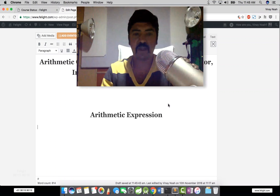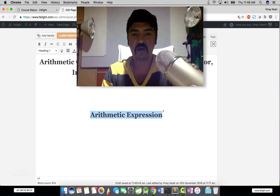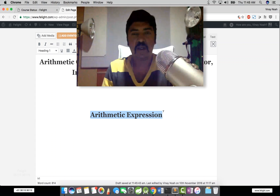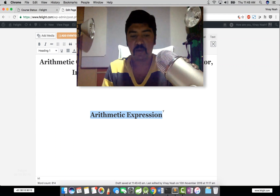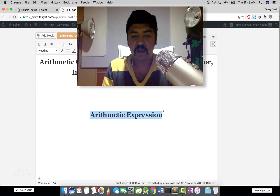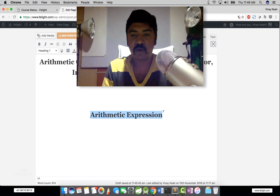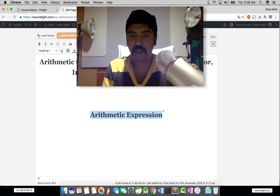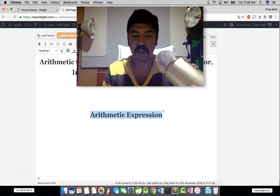In this lesson, we are going to study something called arithmetic expression. To be frank, there is actually a concept called operator precedence. We shared about the operators, say plus, minus, and all.